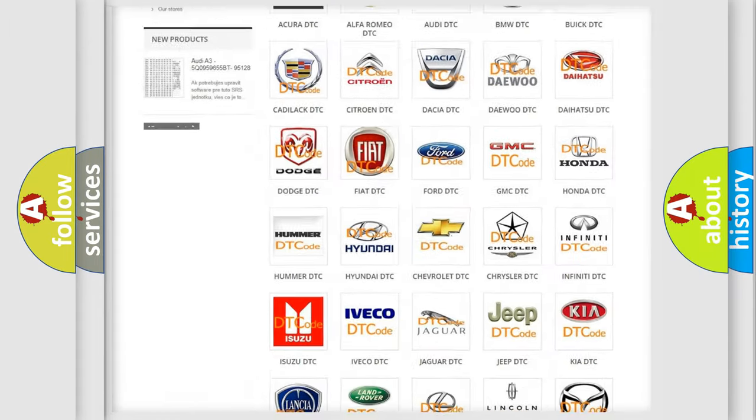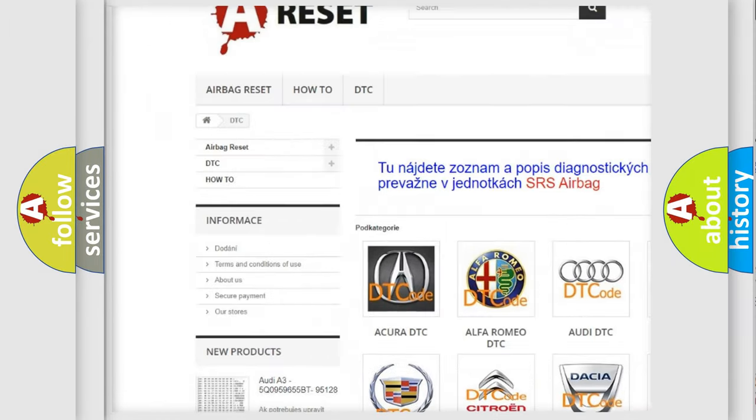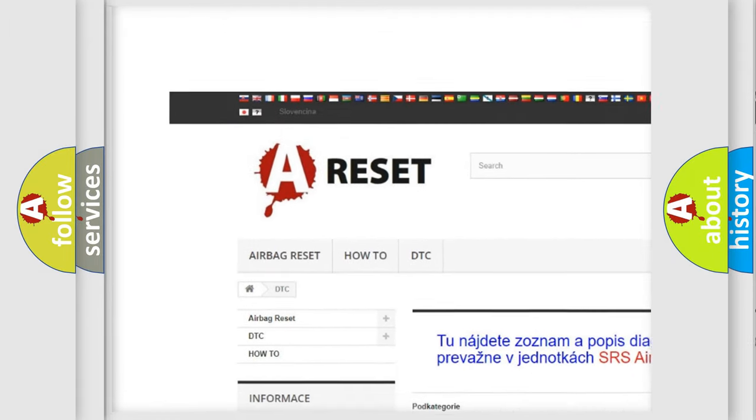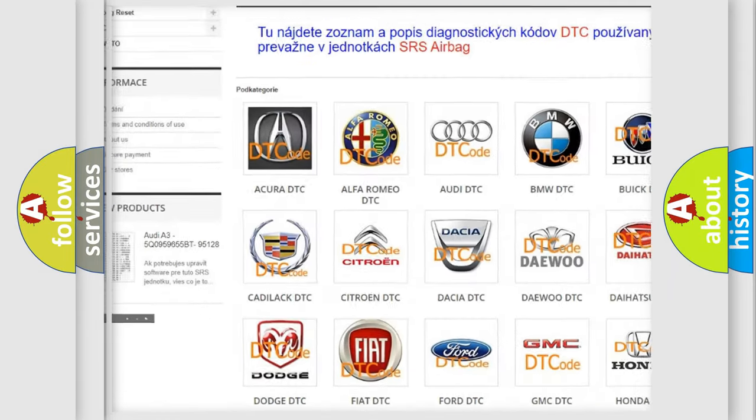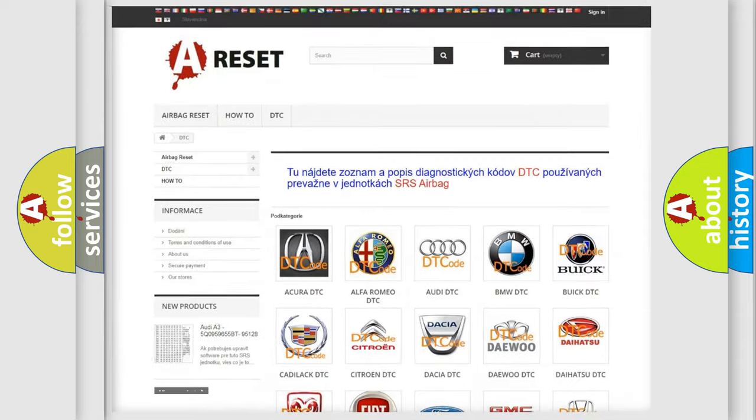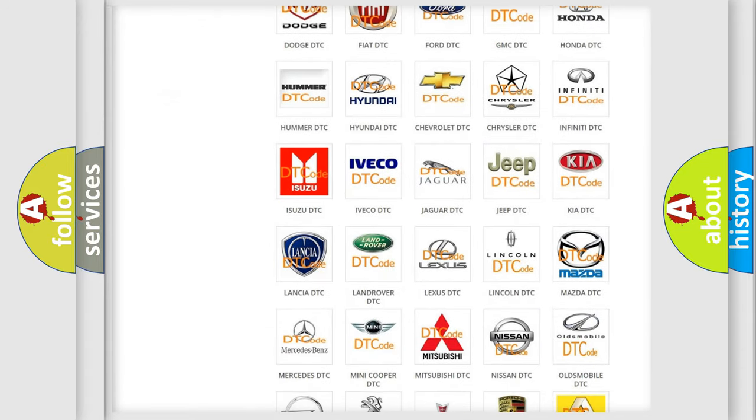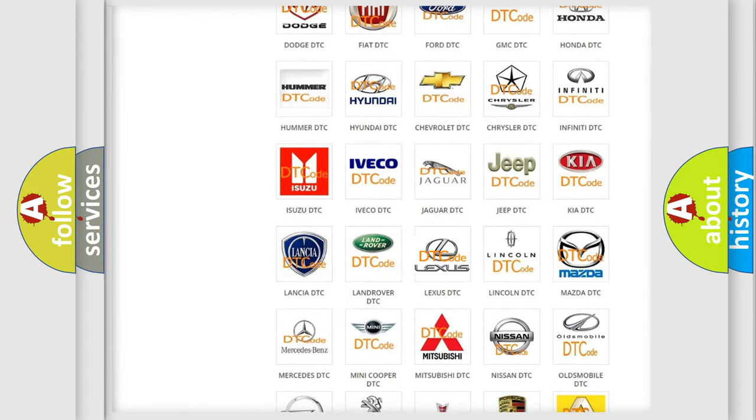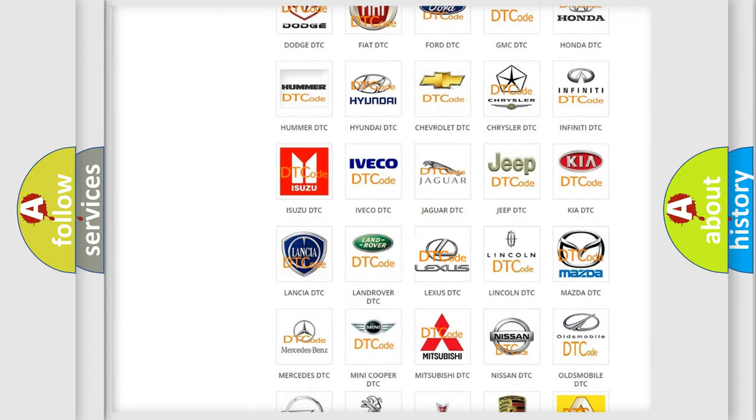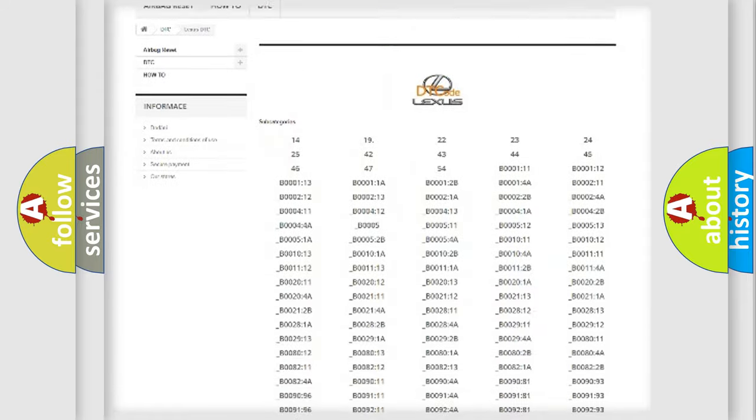Our website airbagreset.sk produces useful videos for you. You do not have to go through the OBD2 protocol anymore to know how to troubleshoot any car breakdown.